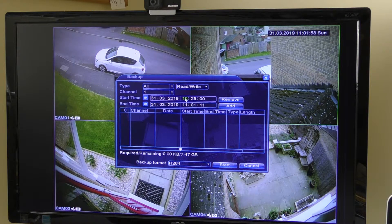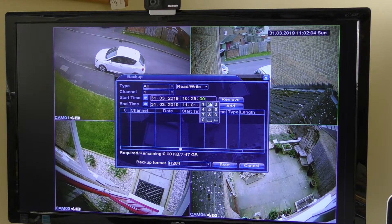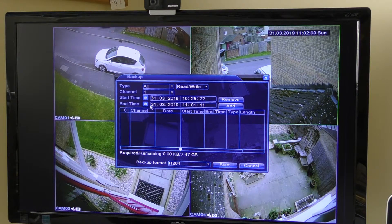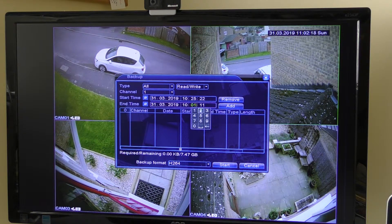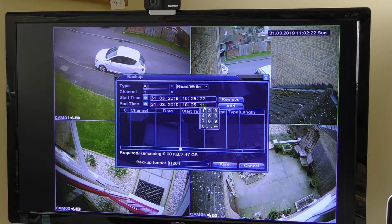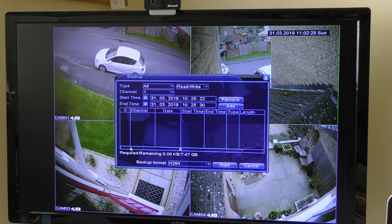I've decided the start time is today at 10:25 and 22 seconds, so I click on that and change it to 22 seconds. Then I look at the end time — same day, 10:25, and I want it to run to about 30 seconds. I click that in.